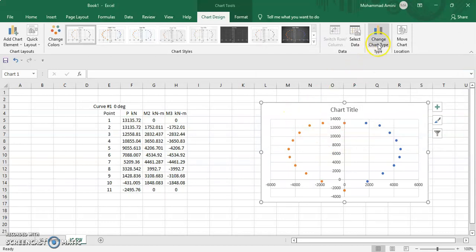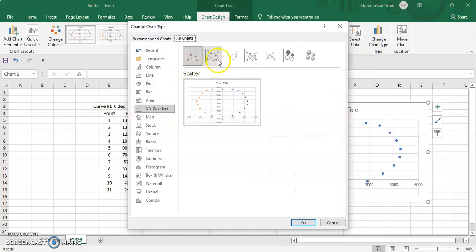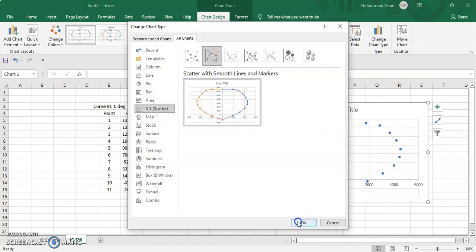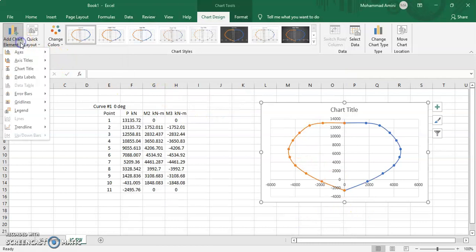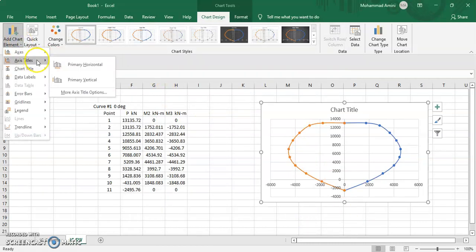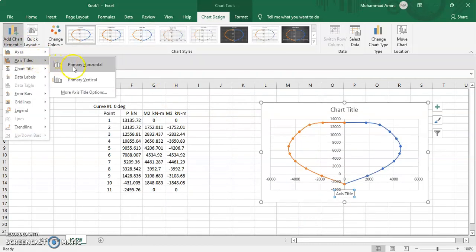Change the chart type, select the scatter line, click OK. Add chart elements for the horizontal and vertical axis names.